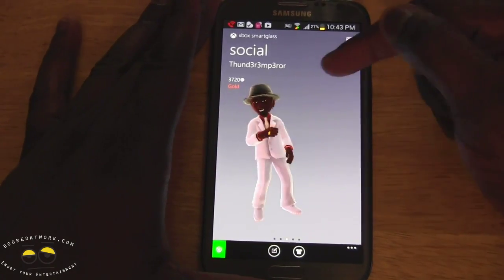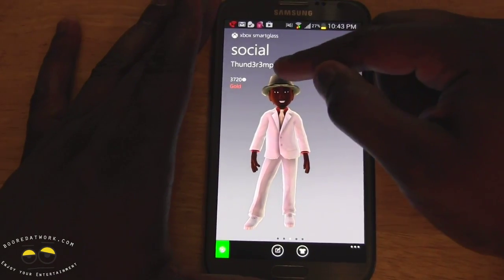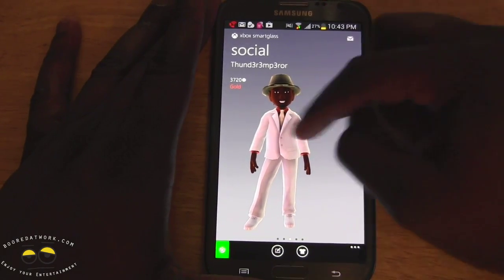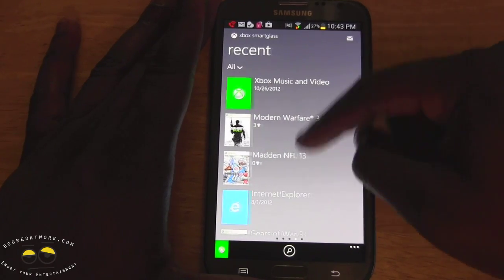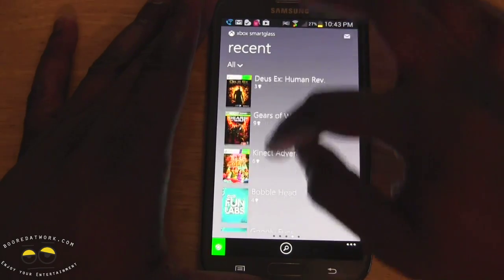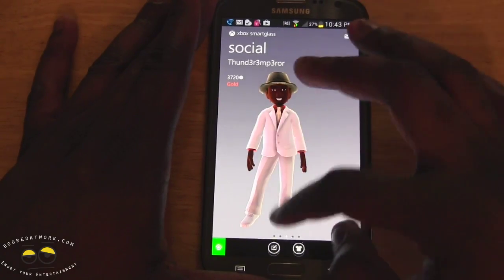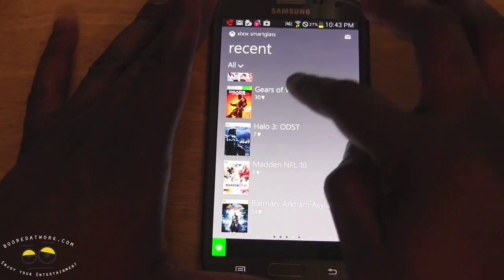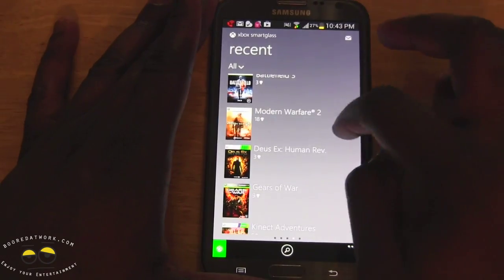Next is Social. It shows me my avatar and my Xbox points. Under Recent, you can scroll through and see all the different activities I've done on my Xbox.